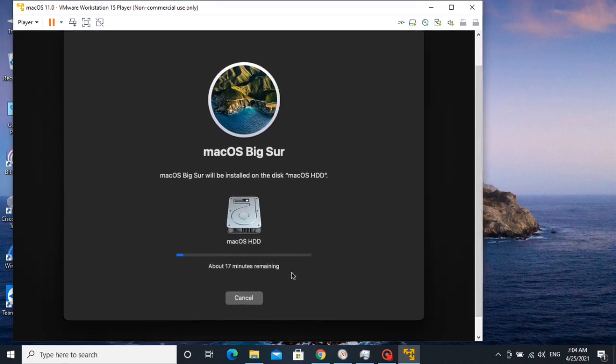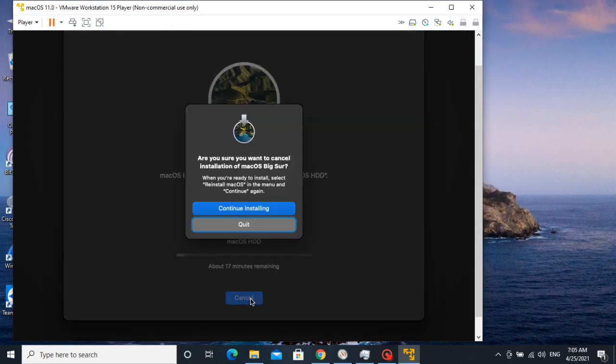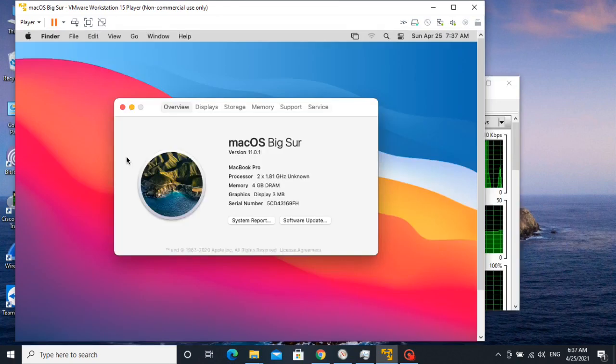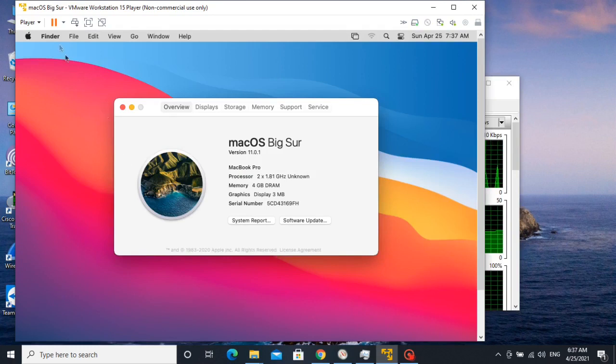Guys, I have already installed it, so I am going to cancel it. After installing, we have to install VMware tool for the best experience.